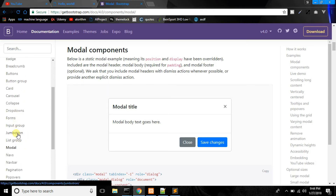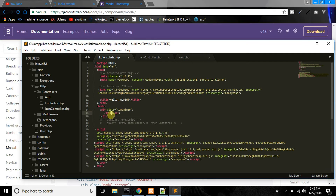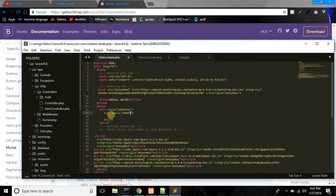We are going to use the new button with a div. We add a task jump button.